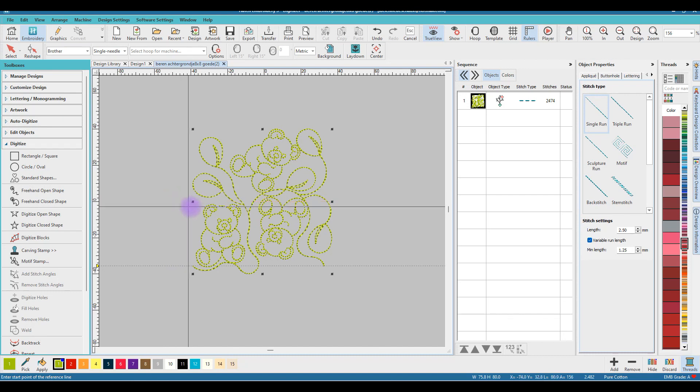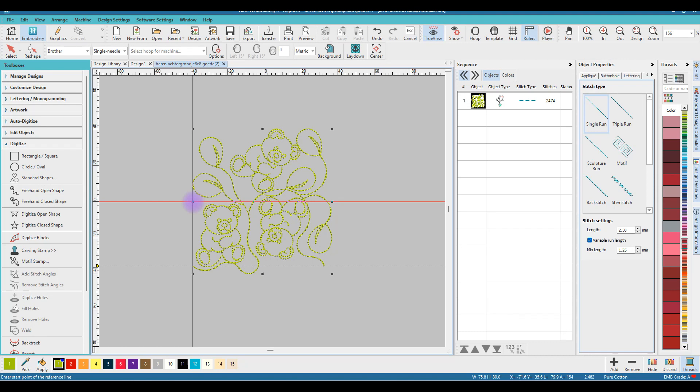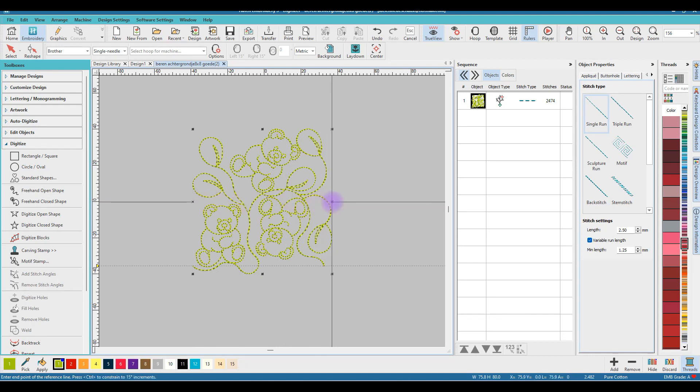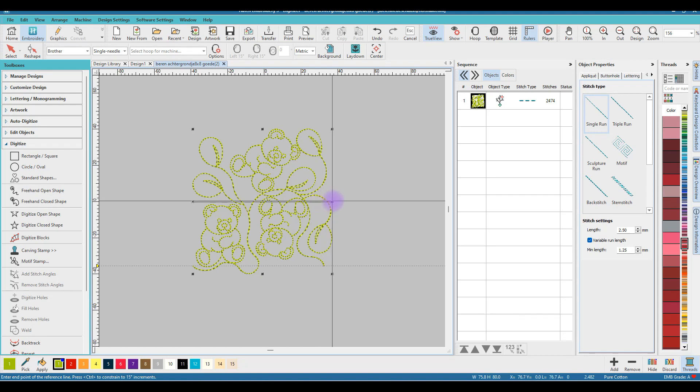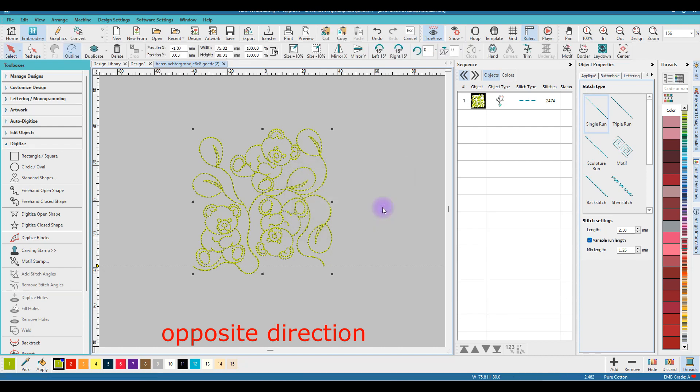I have a crosshair cursor, but you may have a normal cursor. Make sure your cursor is on the left side of the pattern on the dot in the middle. Left mouse click, hold your Ctrl key down for a straight line, go to the right and click on the opposite side. Now the Test Bear has been created.